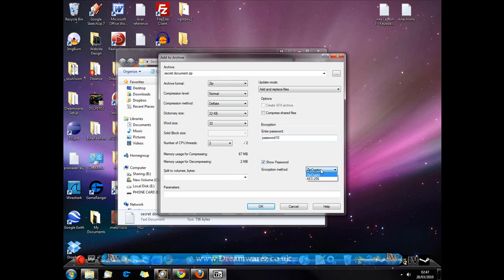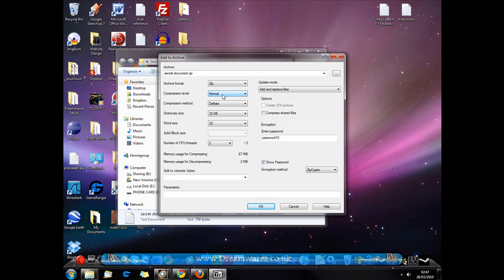The encryption method isn't a big deal, you can use AES-256 or you can use zipcrypto, it doesn't really make a difference. As for the rest of the options, unless you have a reason to change one of them, just leave them at default.